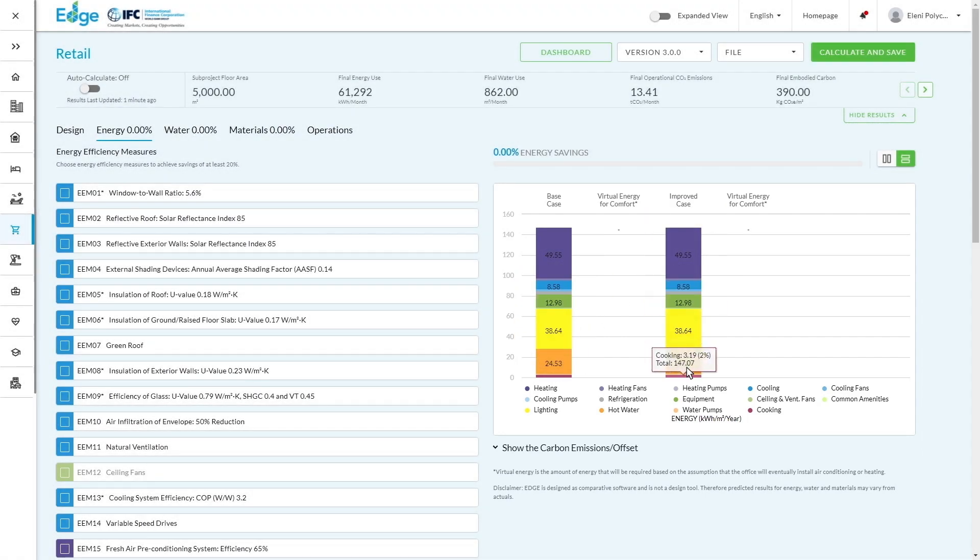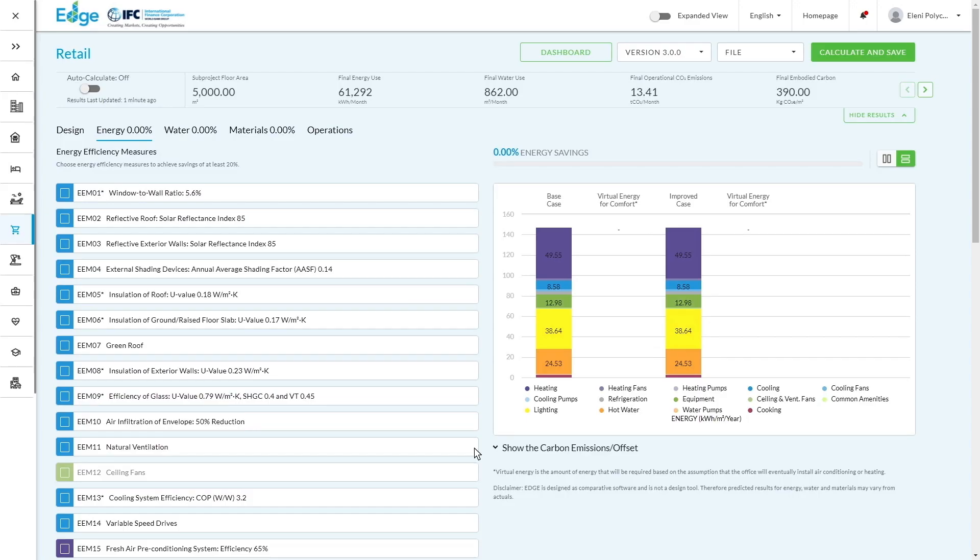Right now, the improved case you'll see on our screen is exactly the same because we haven't input any data. The colors match what's on the left. So anything that you're selecting which affects the specific color coding on the right will be influenced in the improved case. And we're going to focus on making that better than the base case.